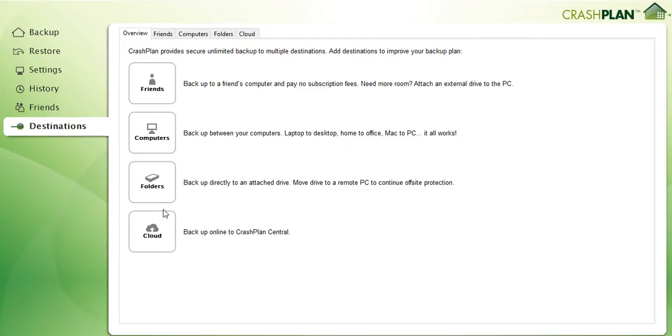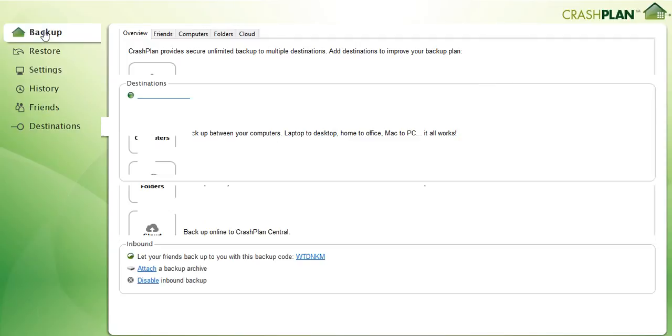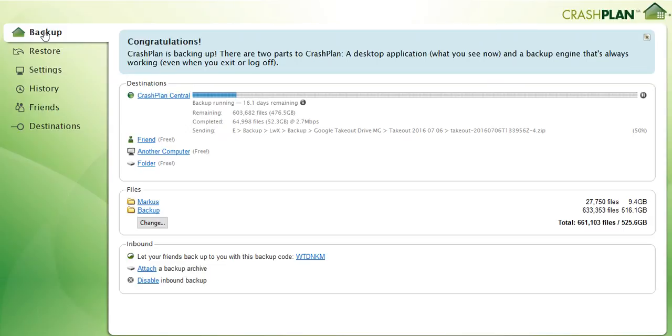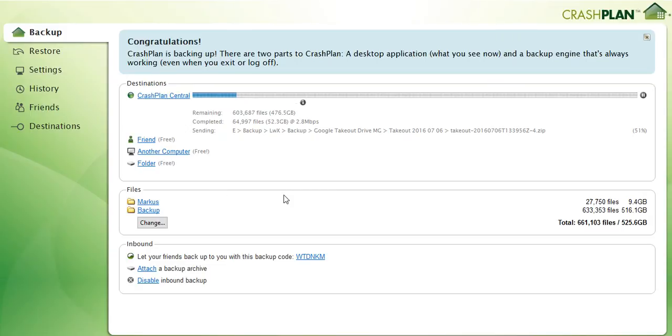So yeah, in general it's quite impressive. It has actually the features or most of the features which you really want. It's much much better than the other, the Carbonite and the Backblaze, regarding information.